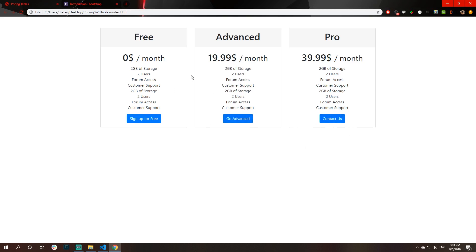I will change the text inside of our buttons. The advanced will be go advanced, and the pro version will be contact us for pro version tier. Basically, you have your basic pricing tables here that are fully done with default styling.